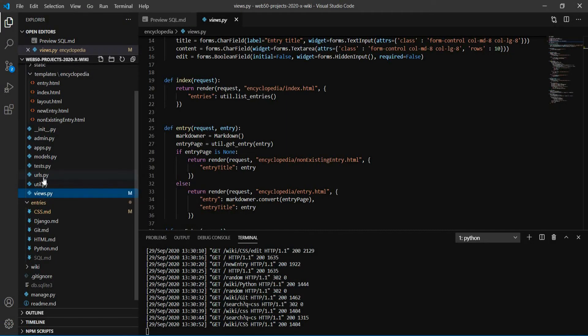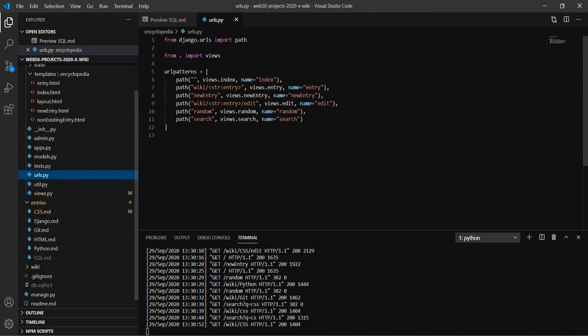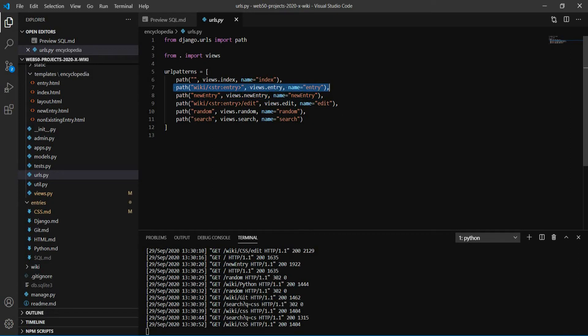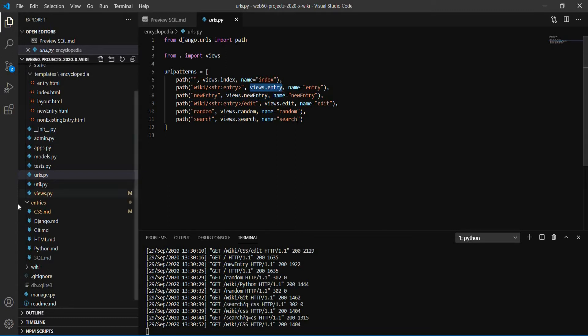First we'll go to the urls.py file, and you can see here that here is the path to our pages. I captured this variable here, and I call this method views.entry.